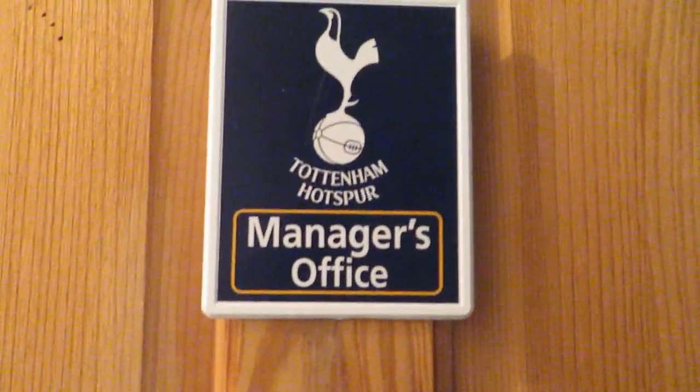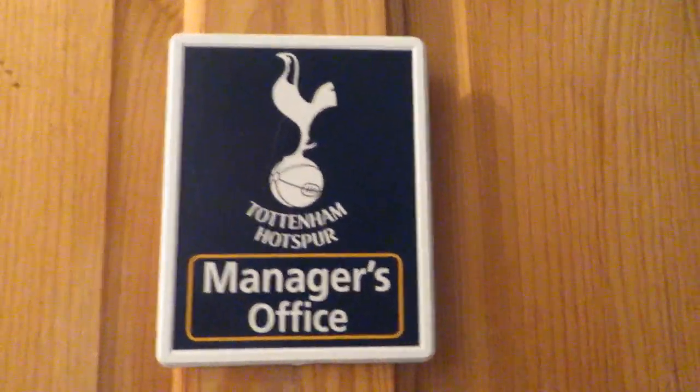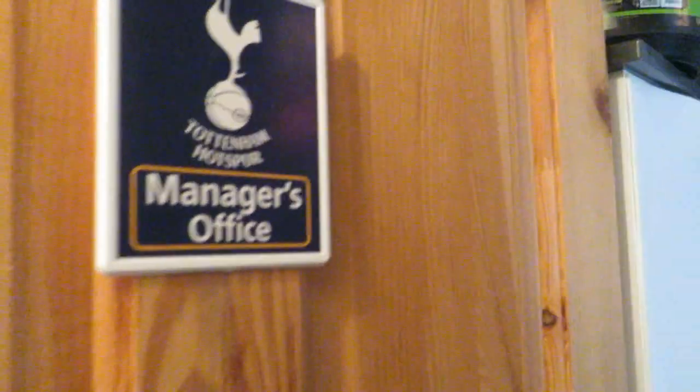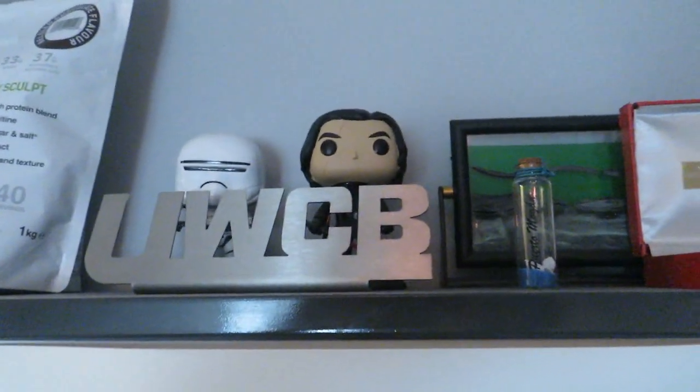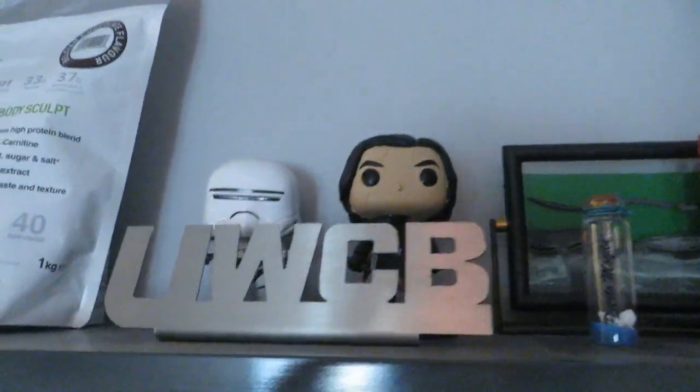This is my room here and a little sign on the door. I've got the Tottenham Hotspur manager's office, so this is my room and welcome. We're going to start on this section here.